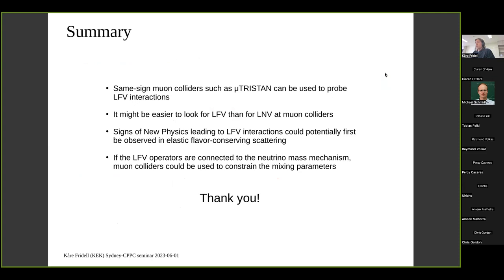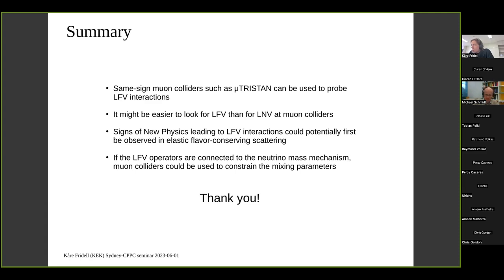To summarize: same-sign muon colliders such as Mu-Tristan can be used to probe lepton flavor-violating interactions, and it may be easier to look for flavor violation than lepton number violation — or even easier still to look for lepton flavor conservation in the mu-mu to mu-mu elastic scattering. If the lepton flavor-violating operators are connected to the neutrino mass mechanism, muon colliders could be used to constrain all the different mixing parameters including the Majorana CP-violating phases. Thank you very much.